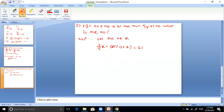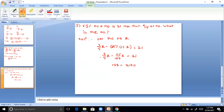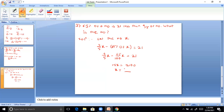So the equation is: 4/5 x minus 65% of x equals 21. Simplifying: 15x divided by 100 equals 21, so 15x equals 2100. Therefore x equals 2100 divided by 15, which gives x equals 140.